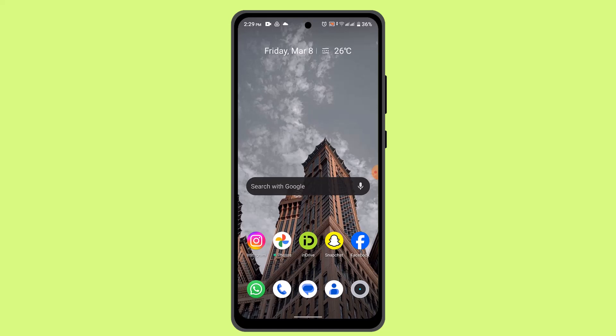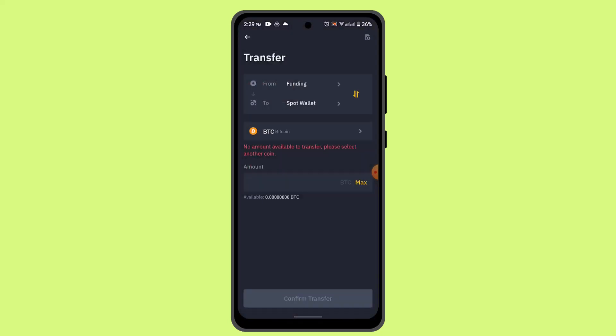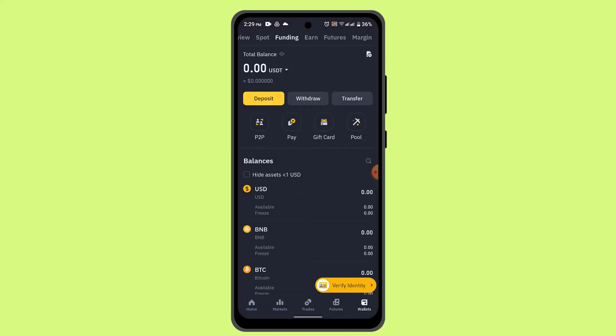Before you trade on Binance, you need to first of all have assets — that is either a cryptocurrency, USDT, or whatsoever. So in order to begin with this procedure, the first thing you have to do is go and log in to your Binance account.